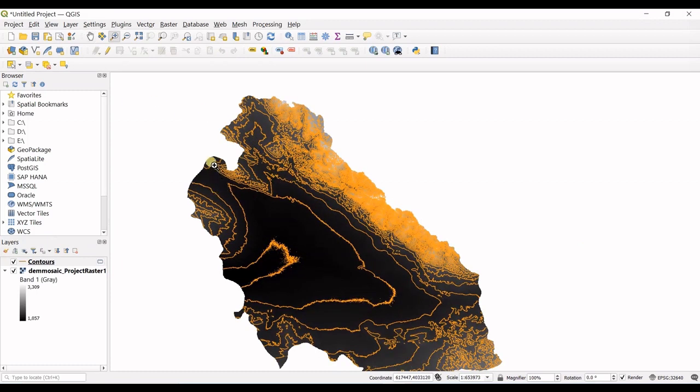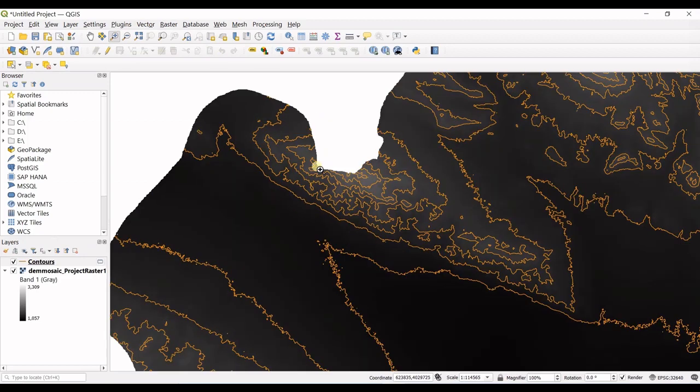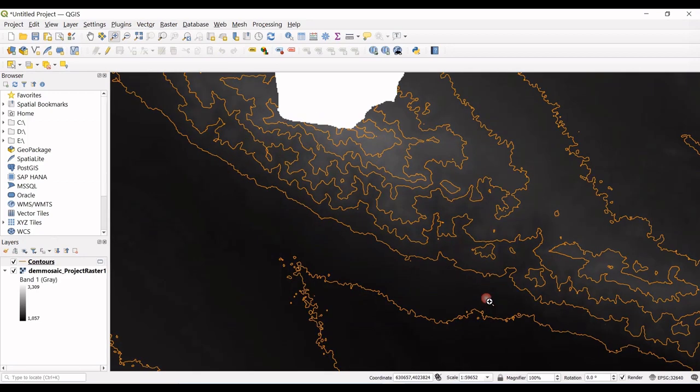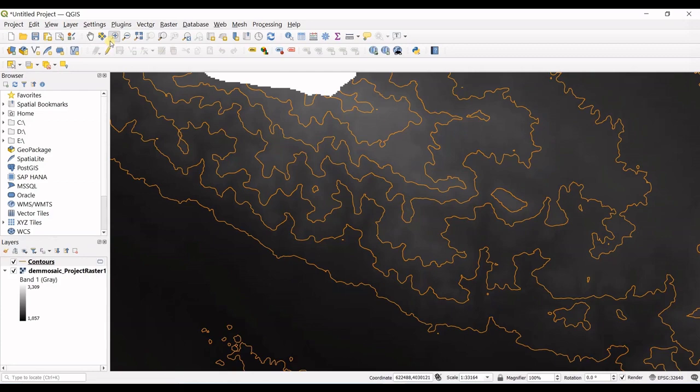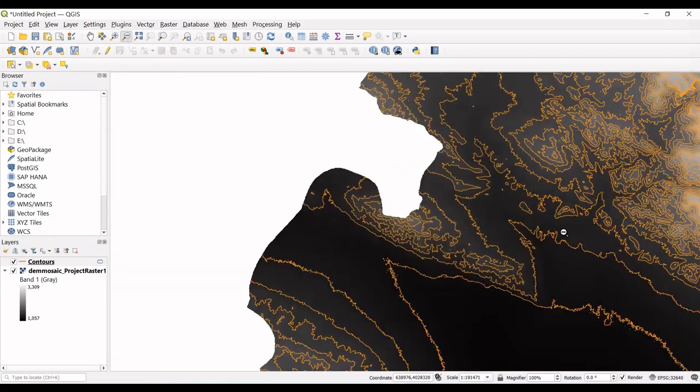So I go for this zoom option in here, I select and you can see the contours are created.